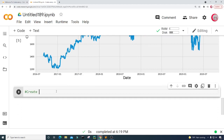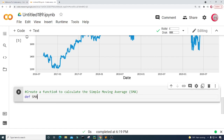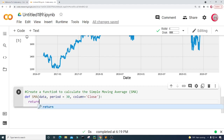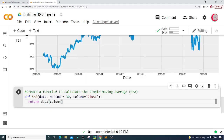In this new cell I want to create a function to calculate the simple moving average, or SMA for short. I'll call the function SMA — it will take in some data, a time period defaulting to 30, and a column defaulting to the close price column. It will return data[column].rolling(window=period).mean(). Then I'll run this cell.